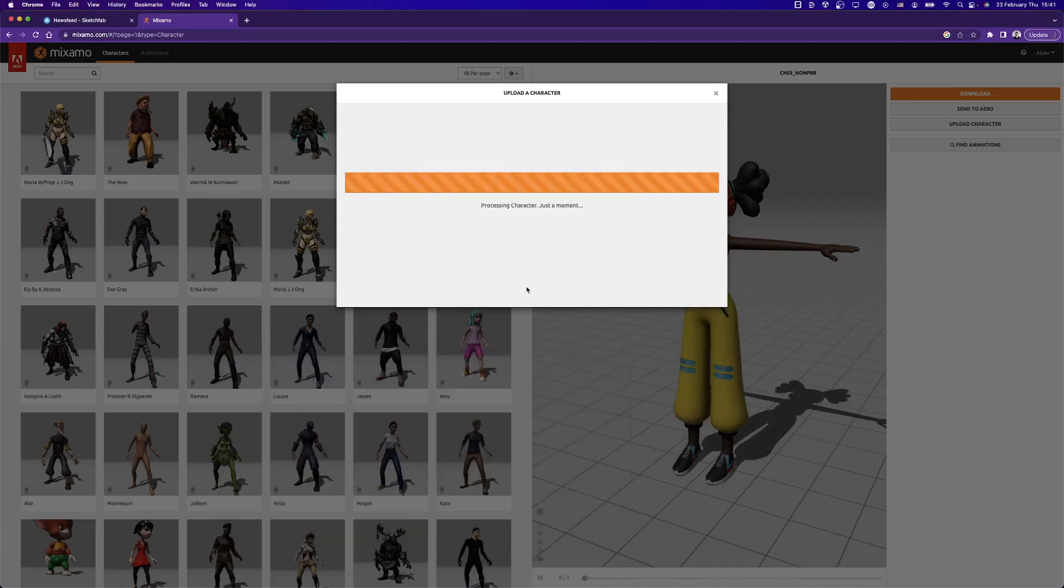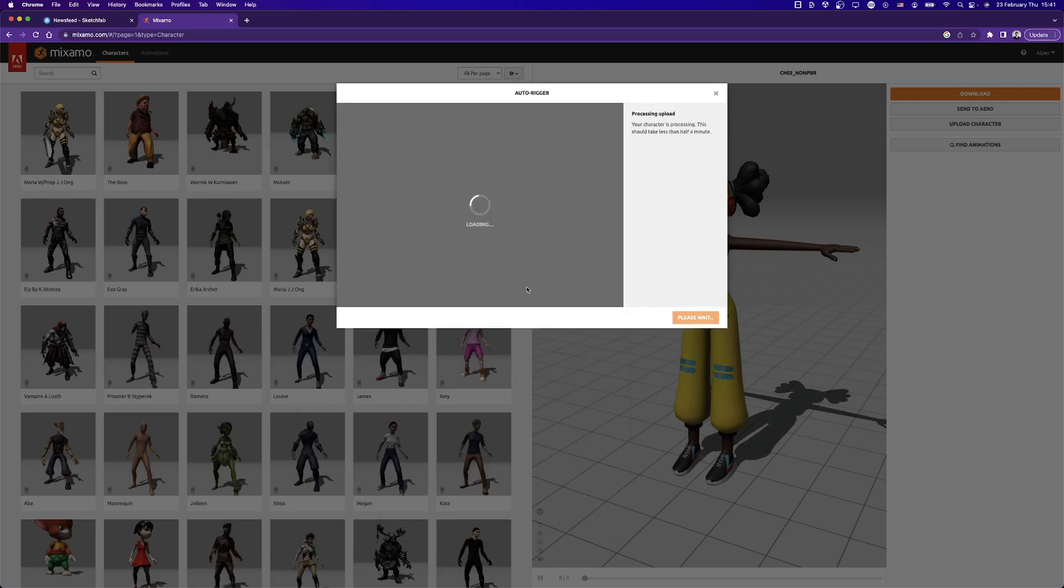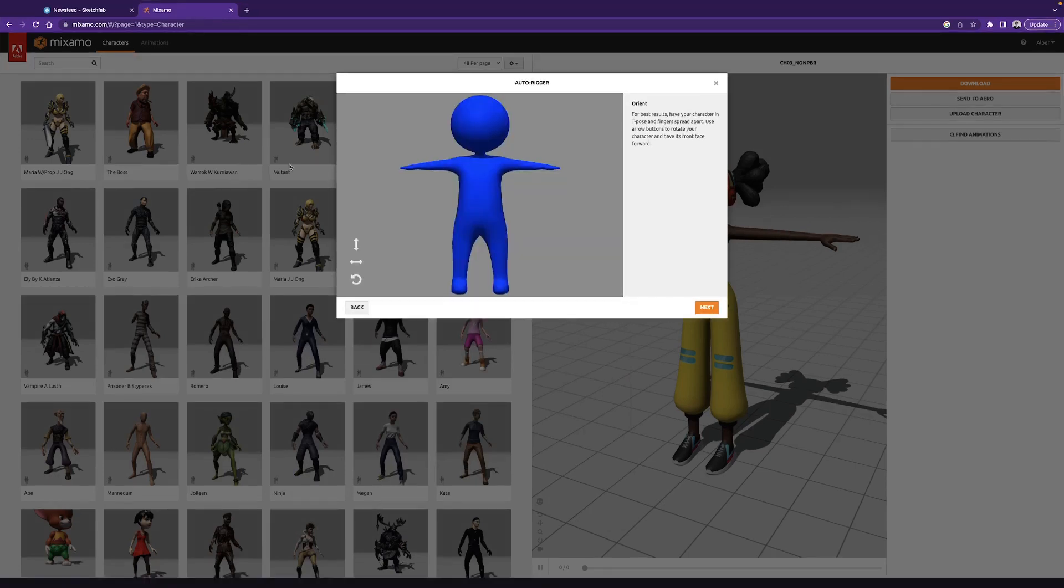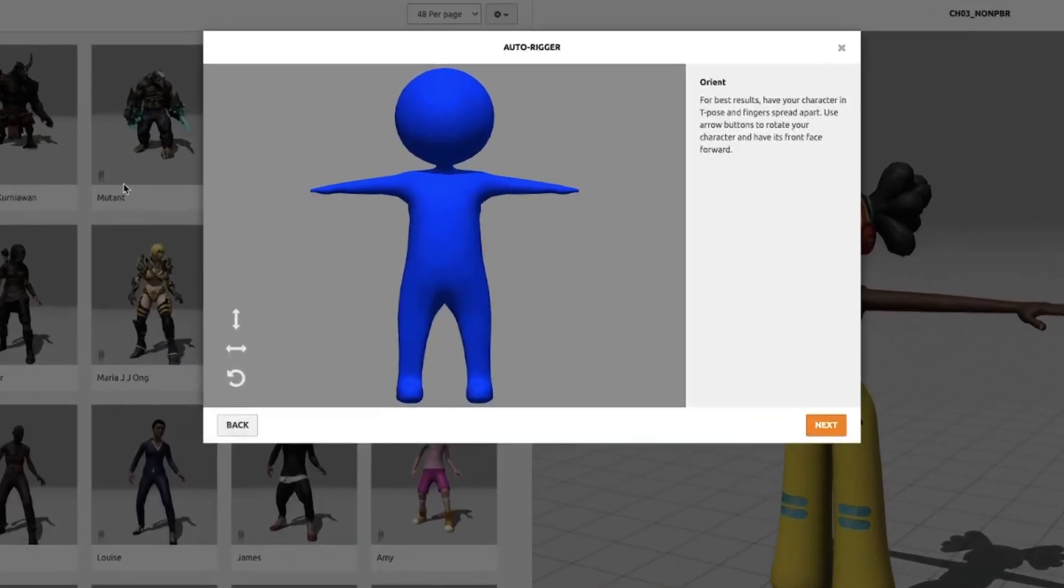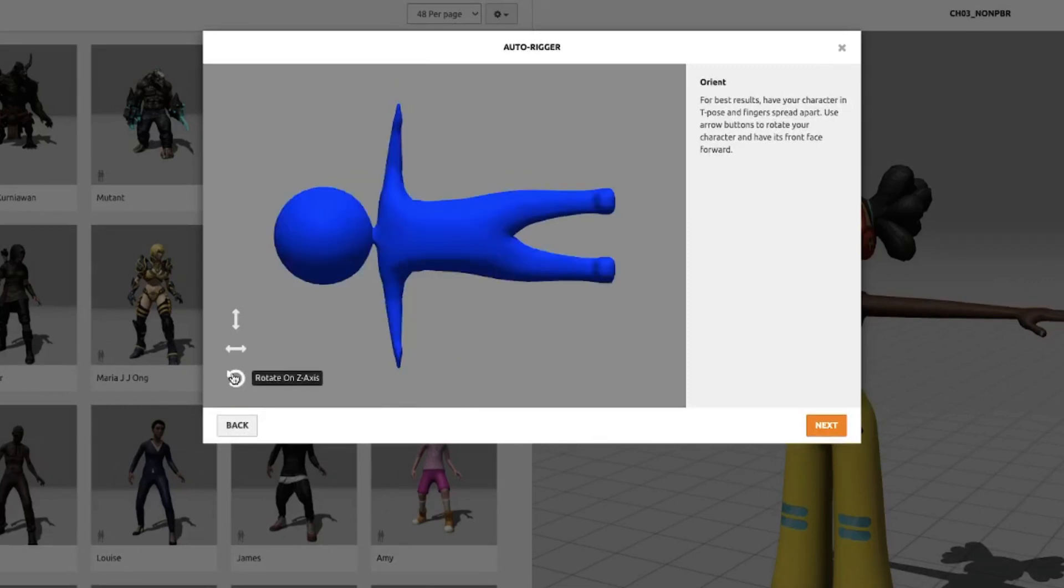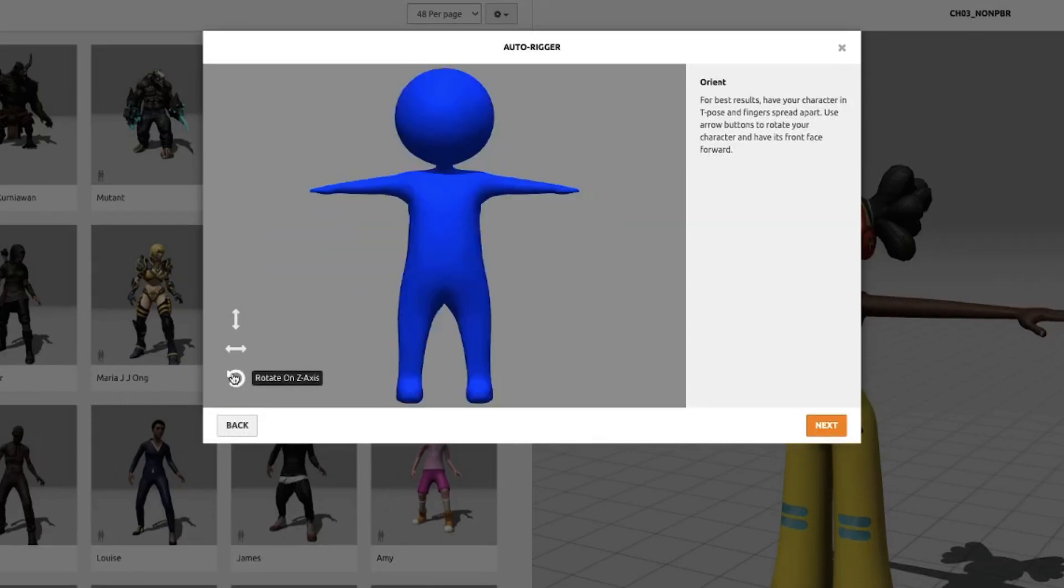Mixamo processes the model, and in a few seconds, it understands that our model is not rigged. In this case, we are able to rig the model with Mixamo's auto-rigger feature, and it is really easy. So here it says for the best results, make your character T-pose and rotate it correctly. My model is already in T-pose and correctly rotated, otherwise you can rotate it from here with the arrow buttons.